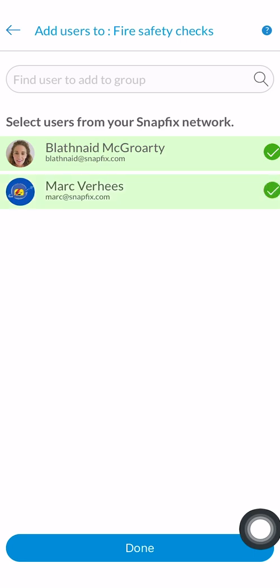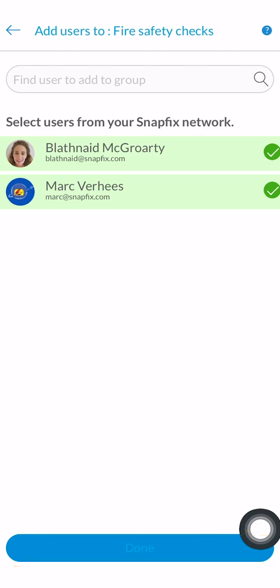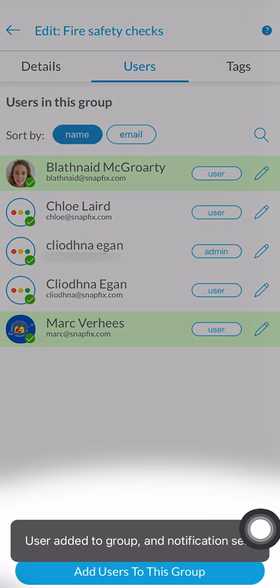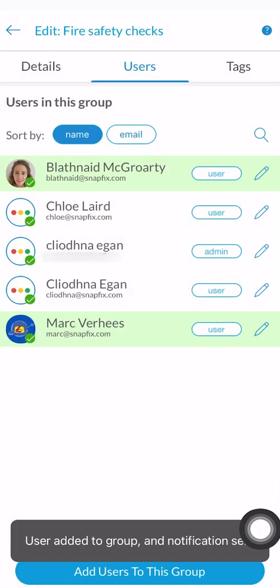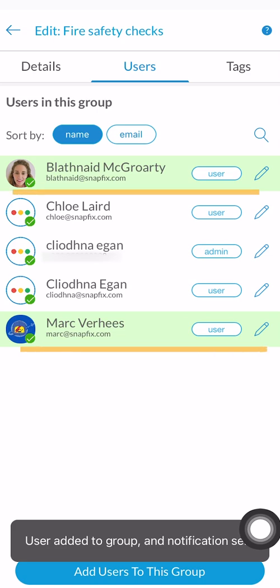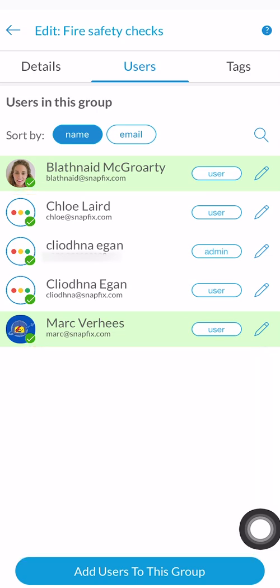The user will now be highlighted in green. You can select multiple users here. To complete adding the selected users, tap done. You will now be able to see them as part of the list of users within this group, and from here you can adjust their access permissions.